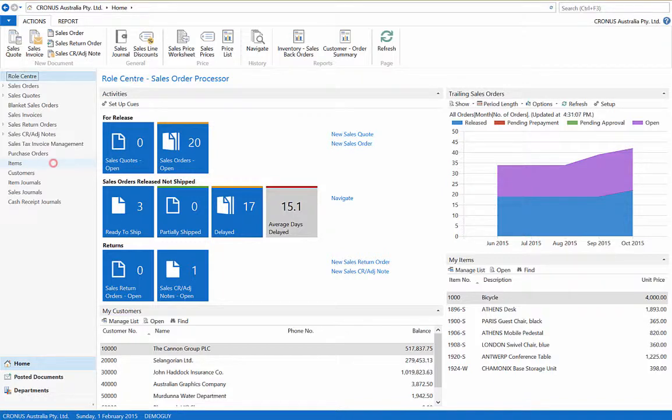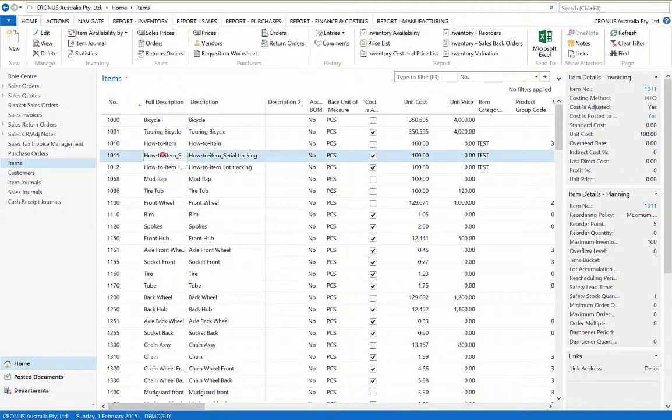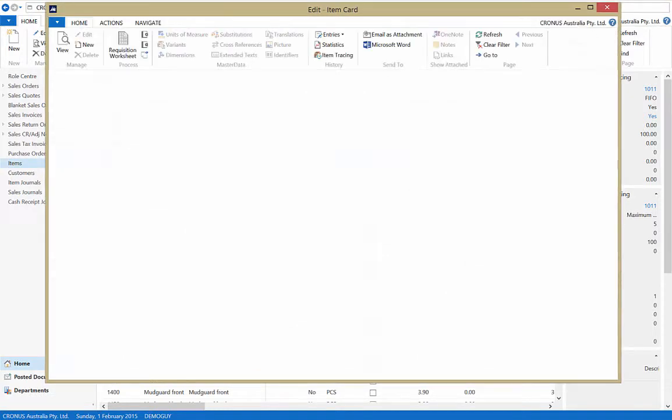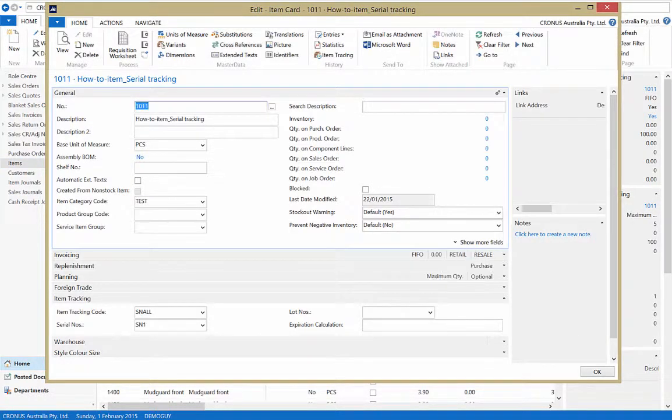To allocate the serial tracking of an item, first open the item card. Now, open the item tracking fast tab.